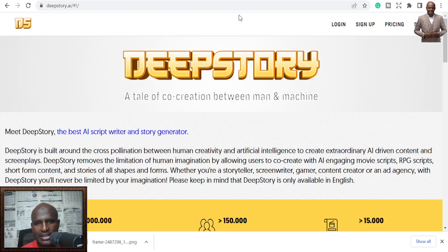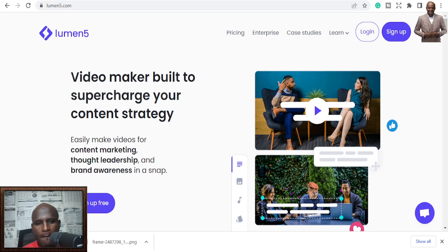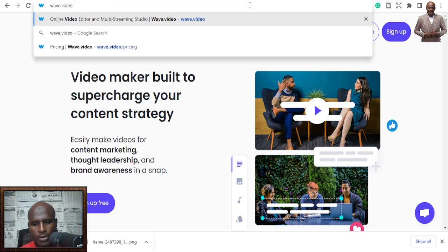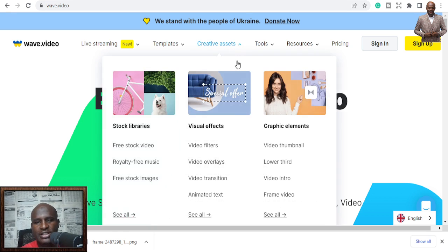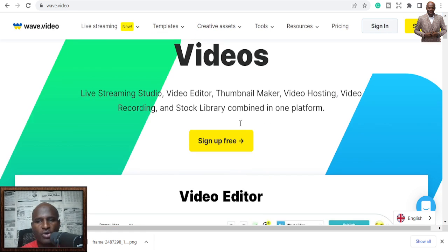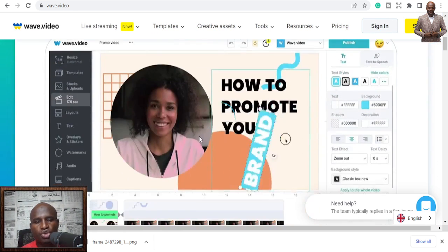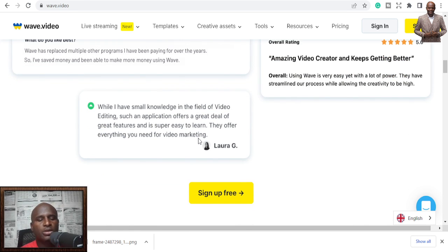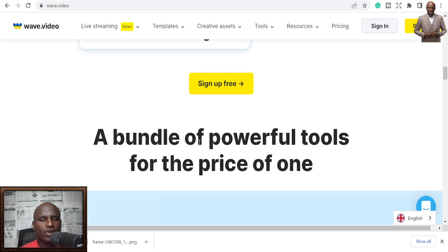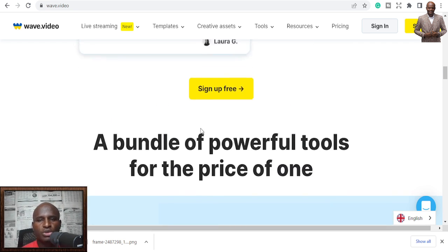Number seven is Wave.video — also an AI video creation tool you can use to create videos. It has stock libraries and a lot of features you can use right away: upload your video, it analyzes it, you add transitions, and AI does the work for you.